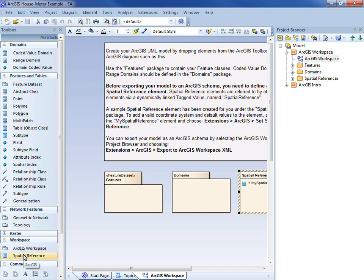Finally, note the spatial reference element. This is modeled as a class, and allows us to set the coordinate system for our workspace and its elements.